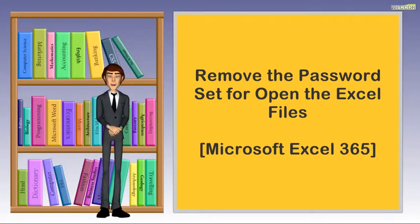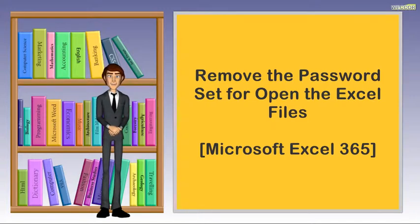Hi, I am Charles. This video will talk about removing the password set for opening Excel files. Let's get started.